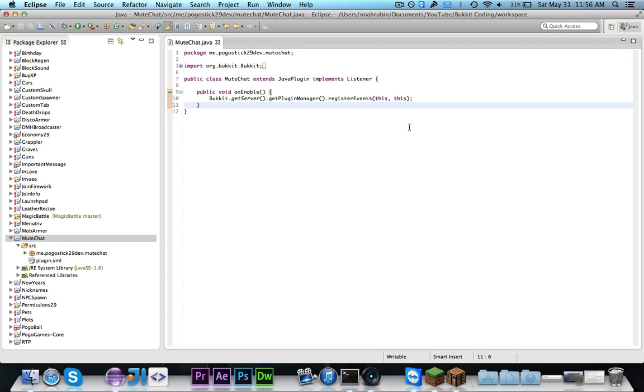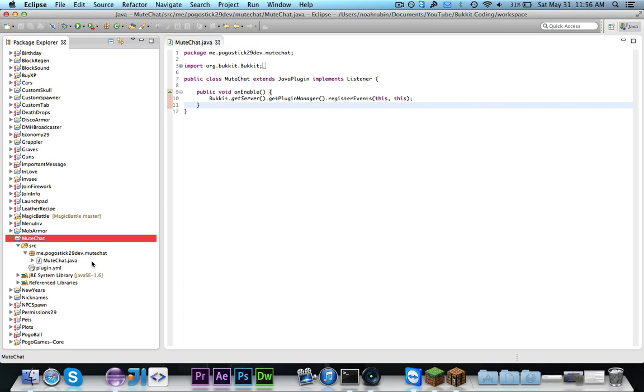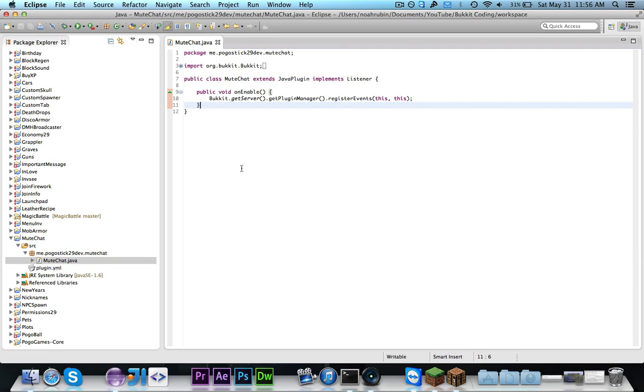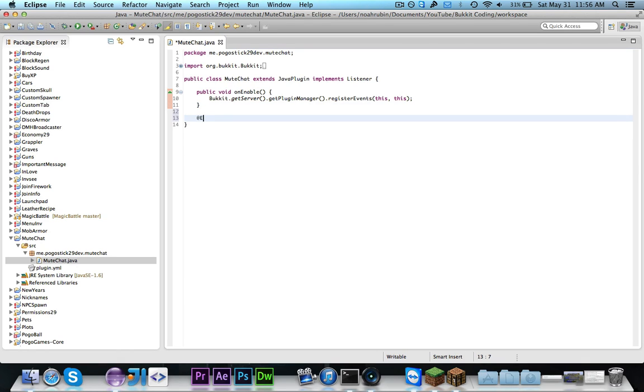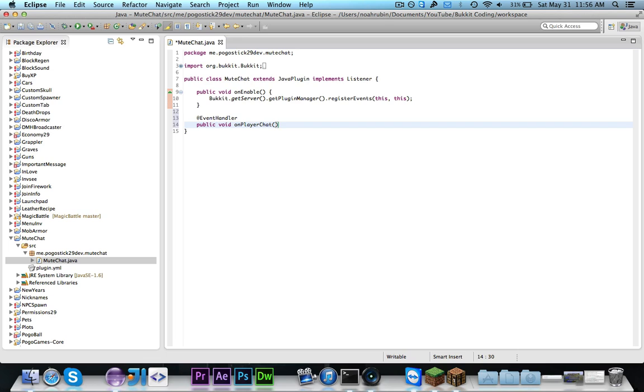So first of all we have our plugin right here and we register our listener. So we're going to go ahead and write a listener that will listen for chatting and go ahead and do our event handler annotation public void on player chat and this is an async or asynchronous player chat event.